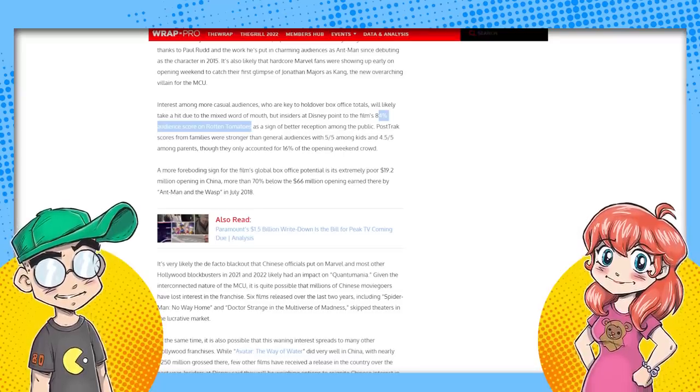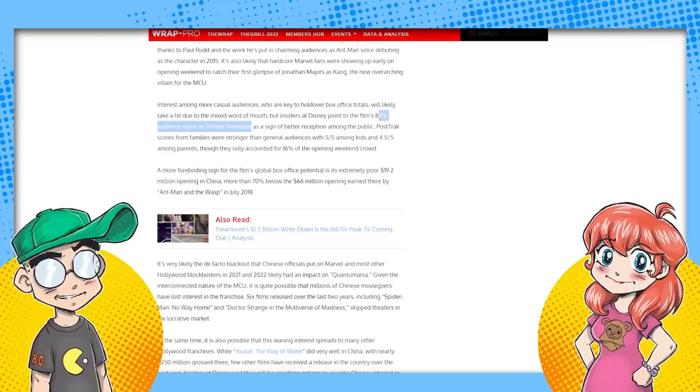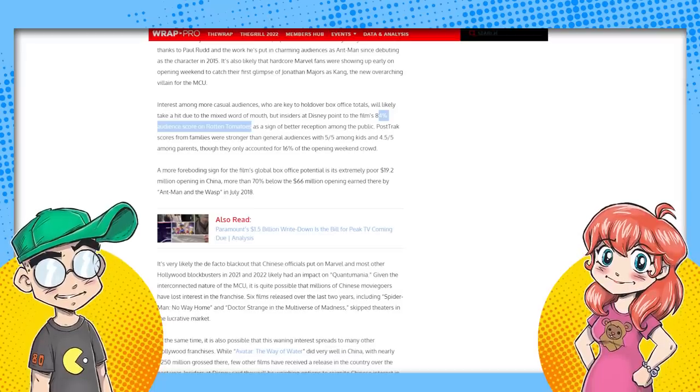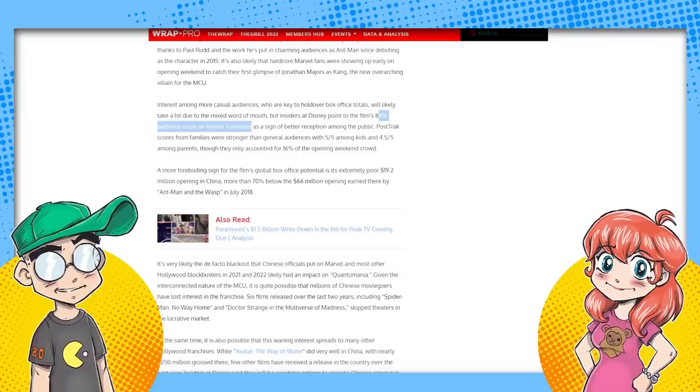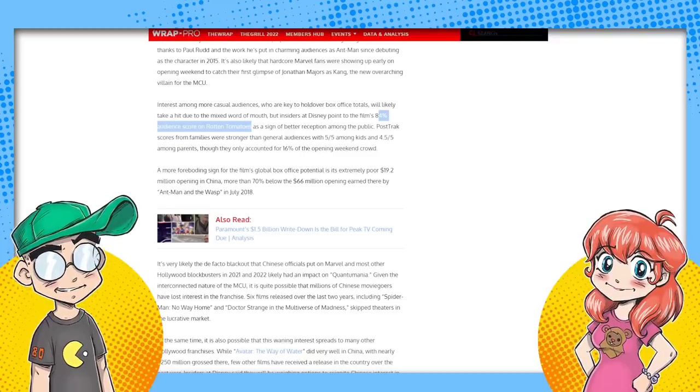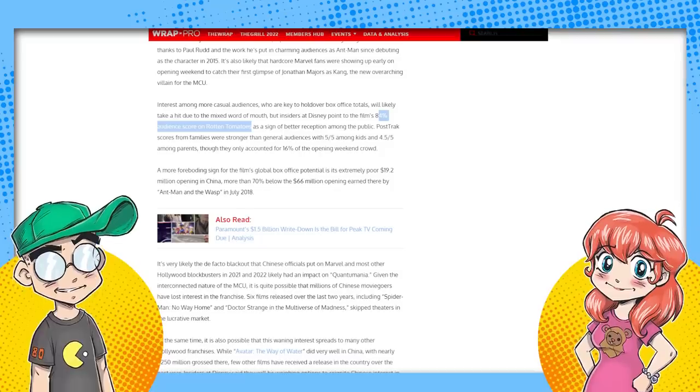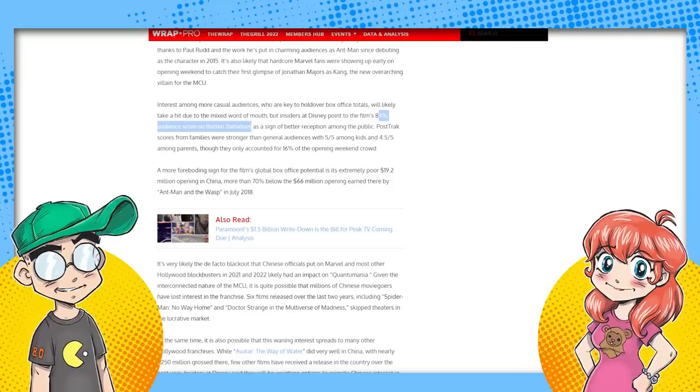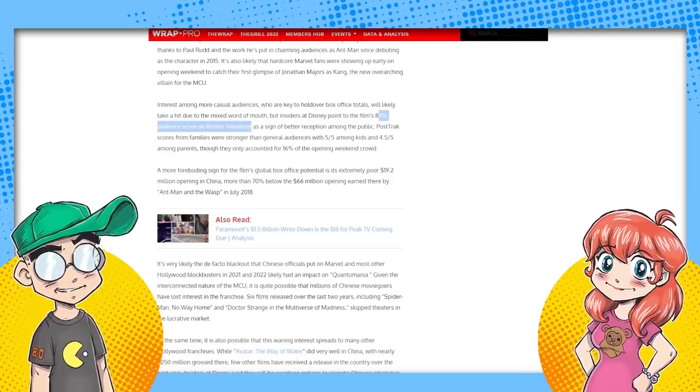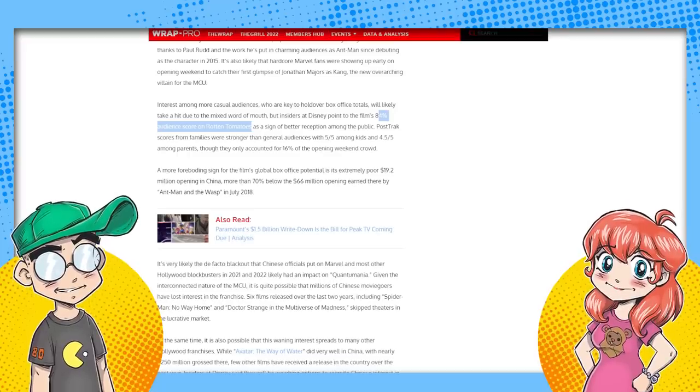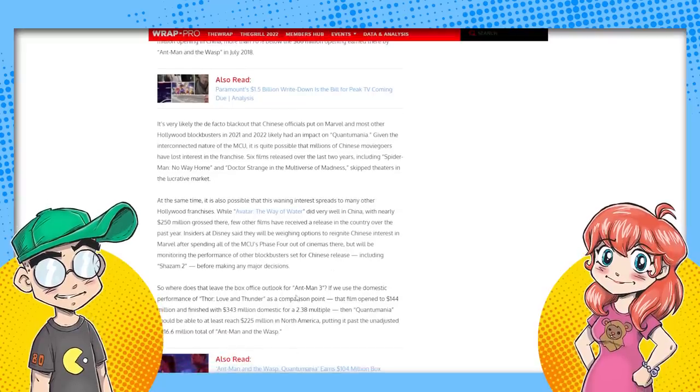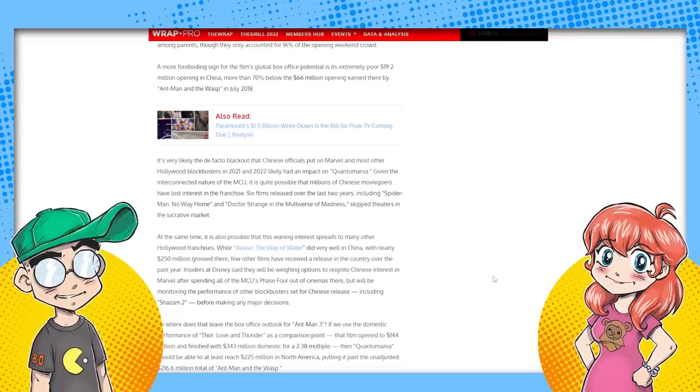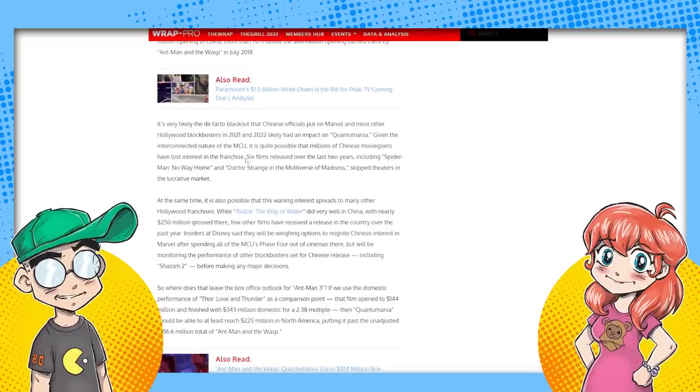So here's what the gist of the article basically is they're like, Disney is, Oh, thank God. Cause that was something that they were telling the investors like, Hey, we're going to get Marvel movies in China again. Everything's going to be fine. I pulled some strings of the CCP. Well, it's not going well. It seems like Marvel is a dead brand in China, just like Star Wars. They said a more foreboding sign for the film's global box office is extremely poor $19.2 million opening in China, more than 70% below the $66 million opening earned there by Ant-Man and the Wasp. And they're going to blame it on COVID. Probably I don't see anything about COVID in here. Cause they said, yeah, Avatar did well. They went to go see Avatar.